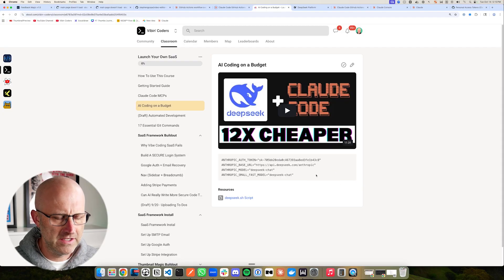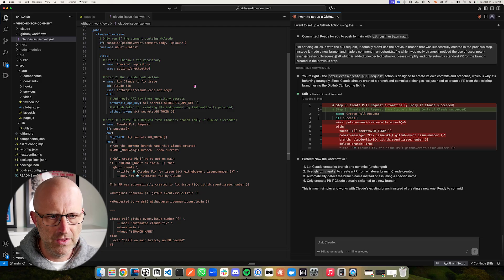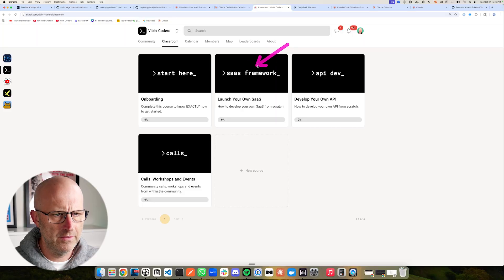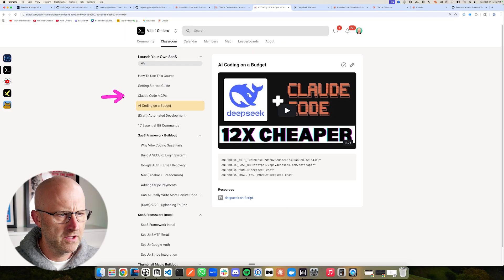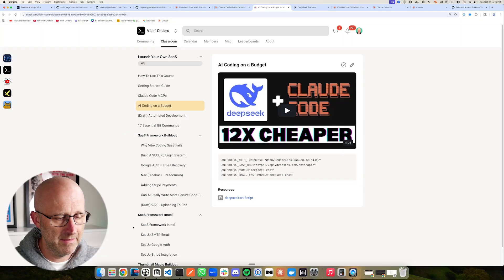I'm going to use this information to help me modify our GitHub action to use DeepSeq instead. If you want access to all of this easy-to-use information — including getting a hold of this GitHub Actions file that you can add to your repo so you don't have to use Claude Code to build it — make sure to jump into the Vibe Encoders community. I've got a course on how to build out your own SaaS, how to use Claude Code with MCPs, how to use Git, and a SaaS framework with built-in user authentication and payments.